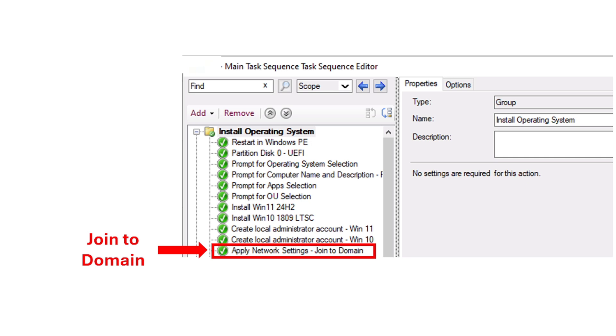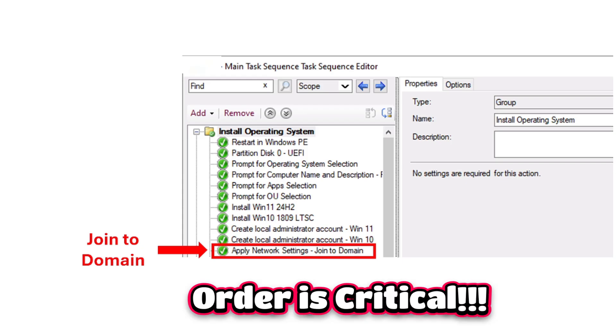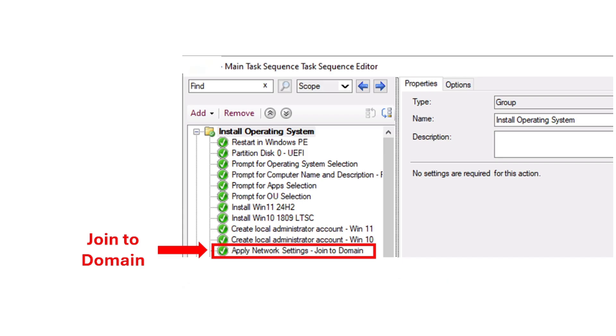In the task sequence, the order is critical. Steps are processed in a sequential manner and the order in which they are added significantly impacts the entire deployment.